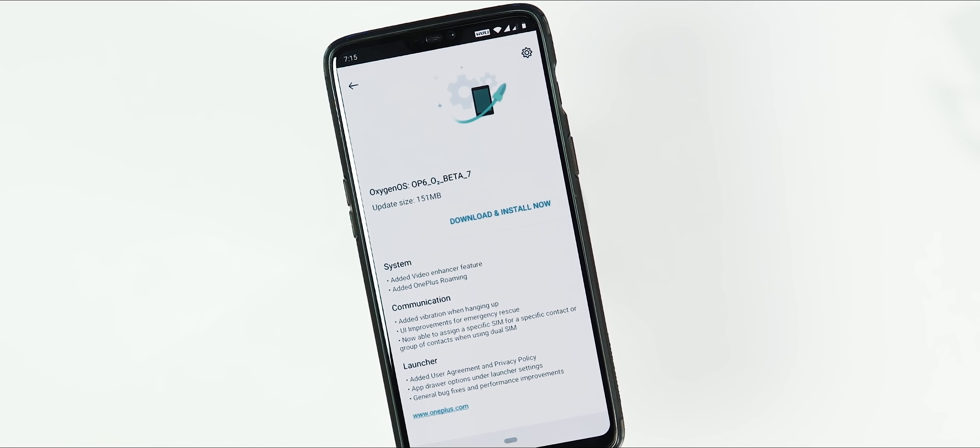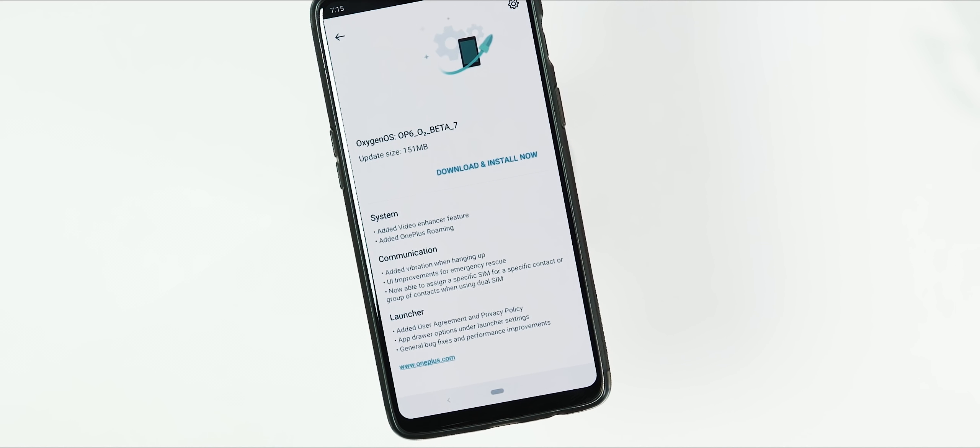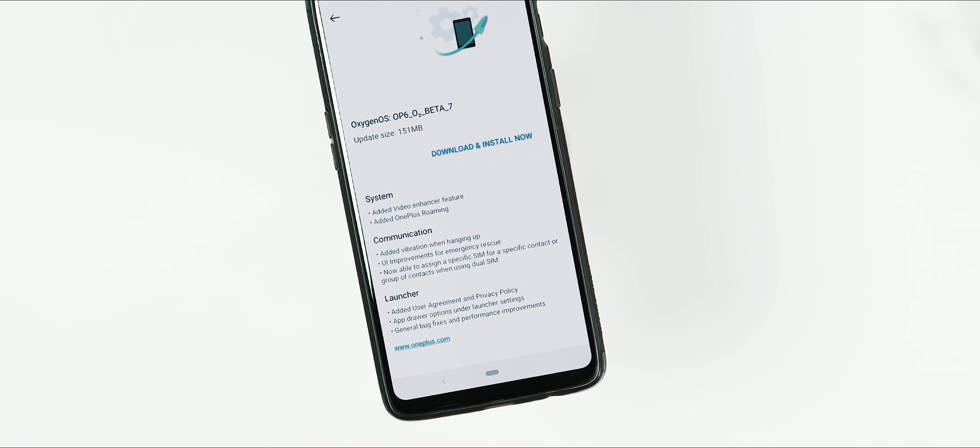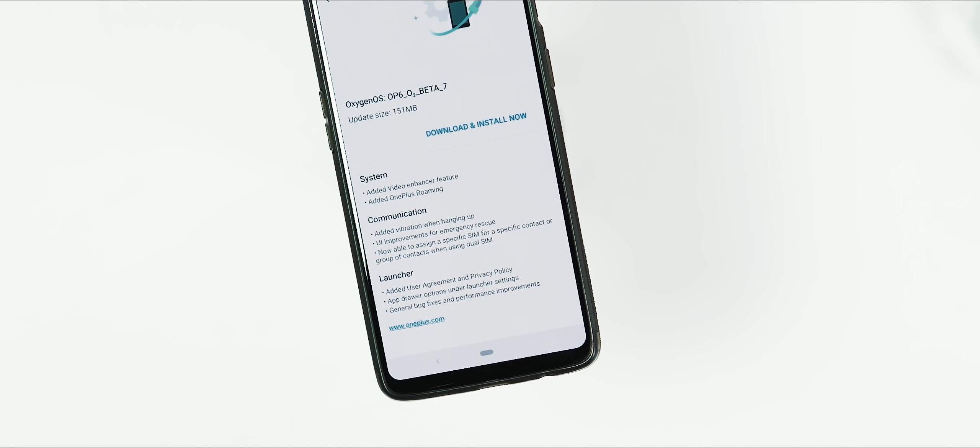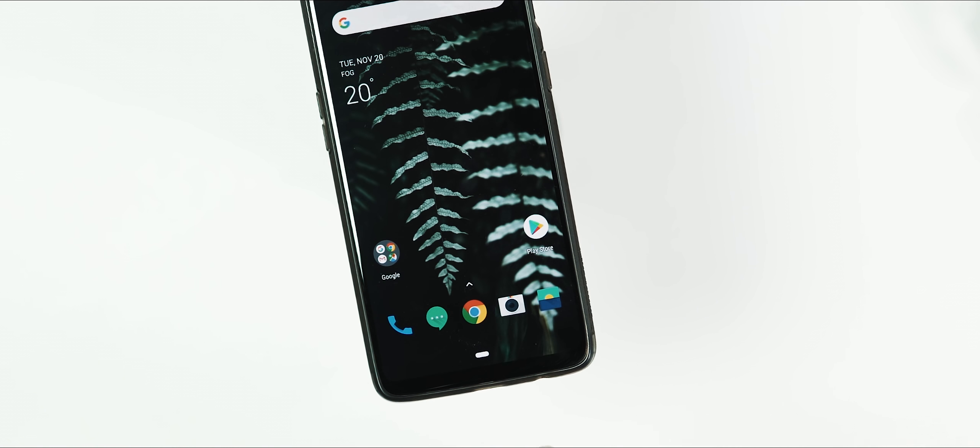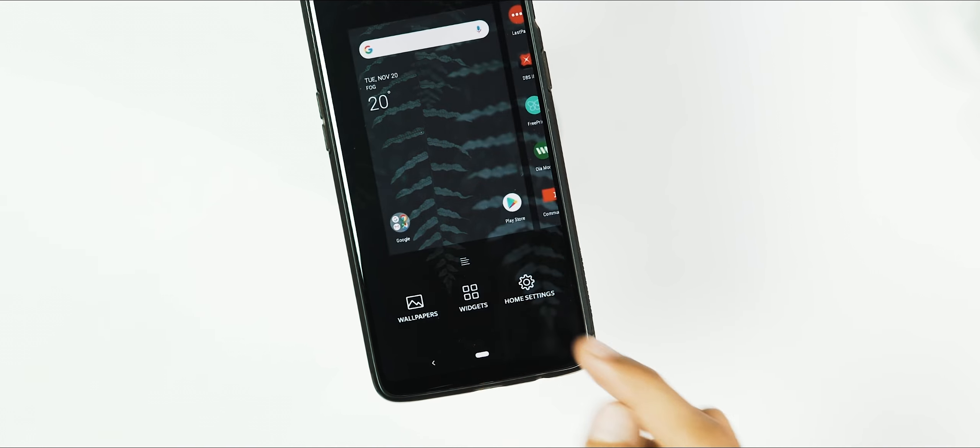If you have an unlocked bootloader or running the stable version of Pi which is 9.0.2, you will be needing to flash the full Open beta 7 ROM. I have a locked bootloader so I got the incremental OTA.